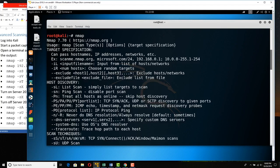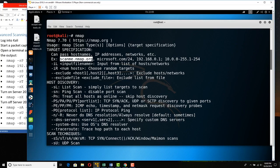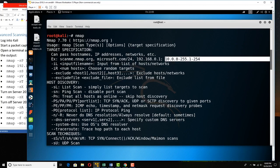With nmap, the basic syntax is nmap and then the target. The target could be a resolvable name, a name slash a mask, a particular host, or a host with a range. For example, 10.0.0.1 to 255, meaning 1 to 254 — it'll start with 10.0.0.1 and go to 10.0.0.254, then 10.0.1, 10.0.2, 10.0.3, up to 10.0.255.254. That is a big long scan.